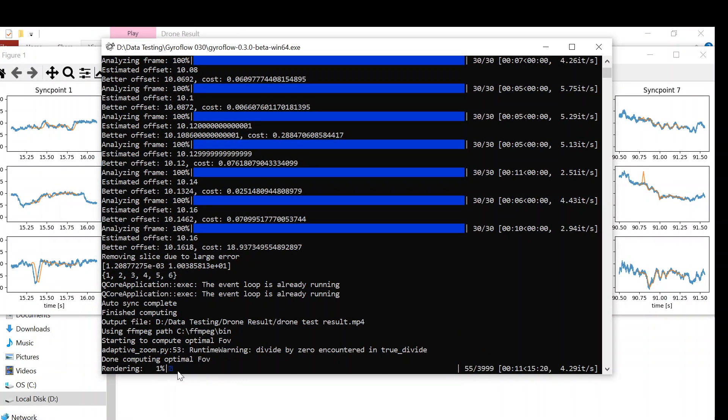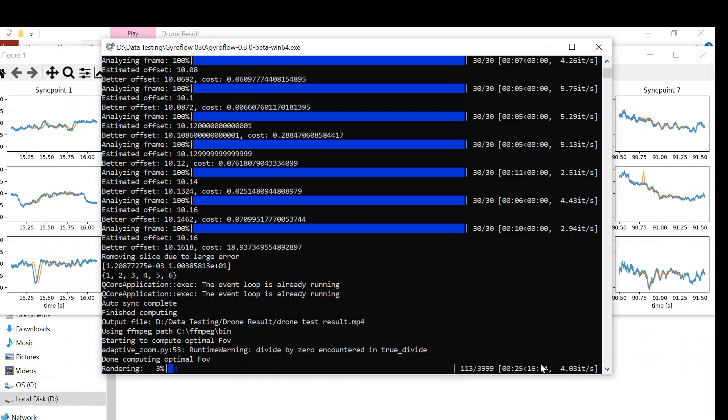Then you can open again the log file. You can see here the render process already starting. You can also see how much time that we need to wait until all of the render process finishes.